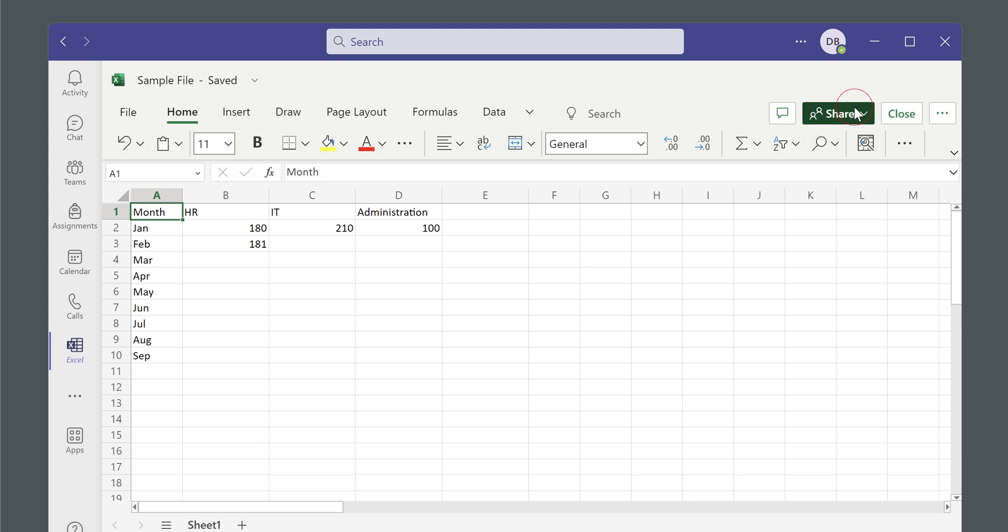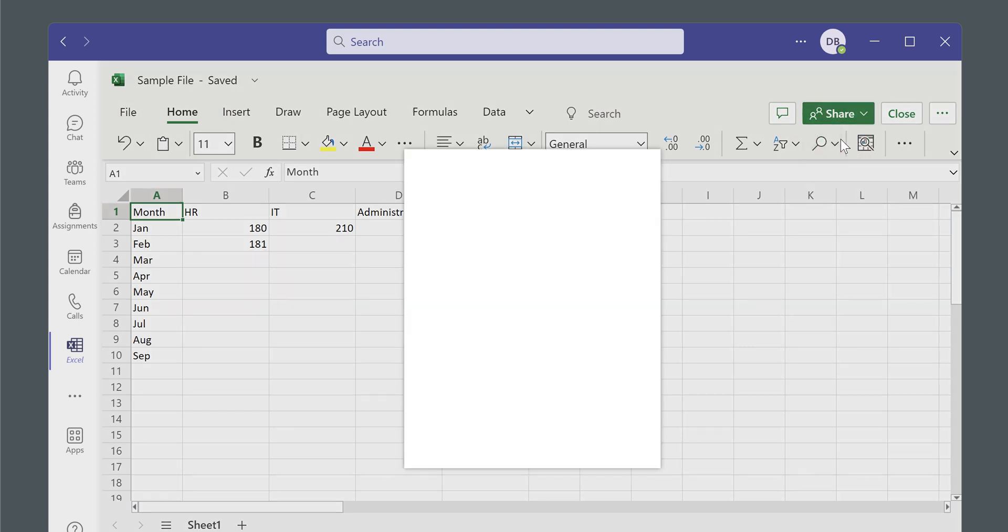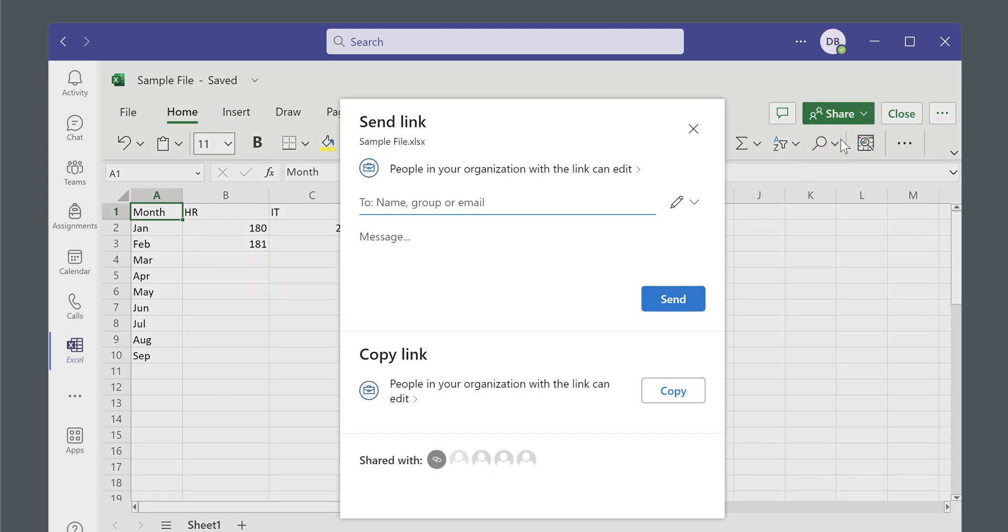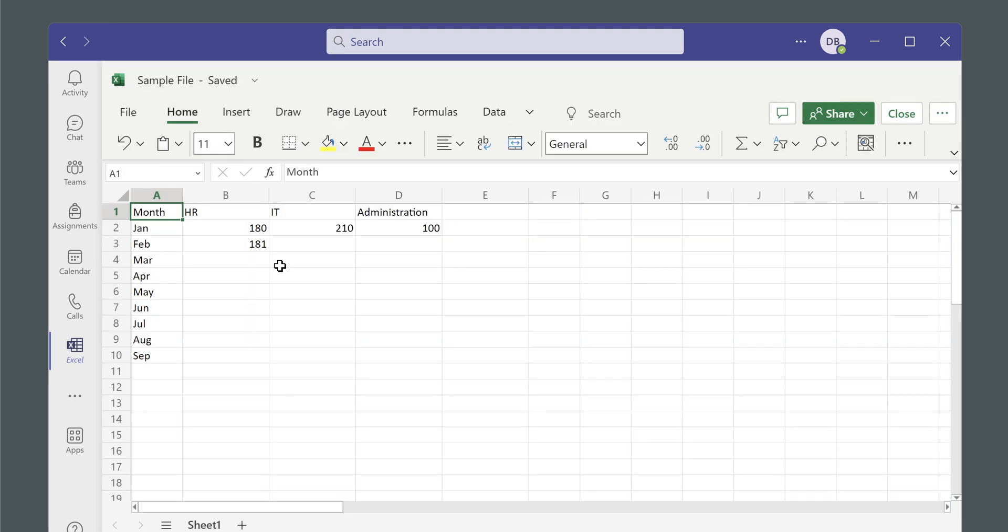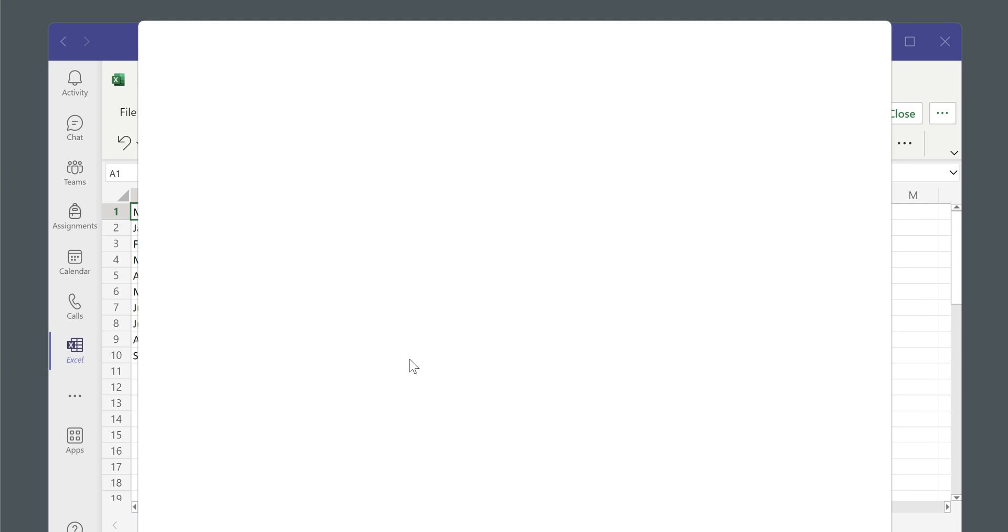Or you could also share using this button and you could send an email to other people in your organization so that they can receive the link as well. Once you've sent the link, you can then open that link in your browser.